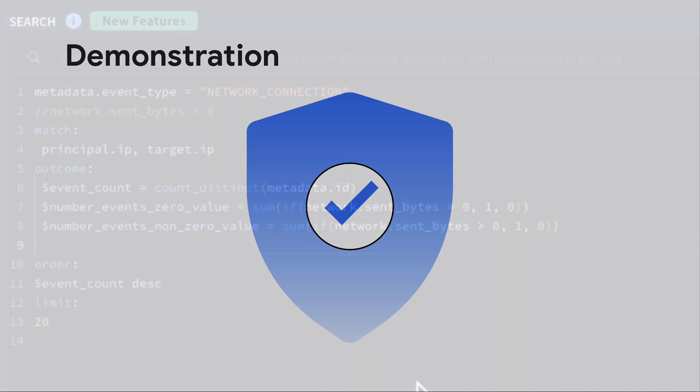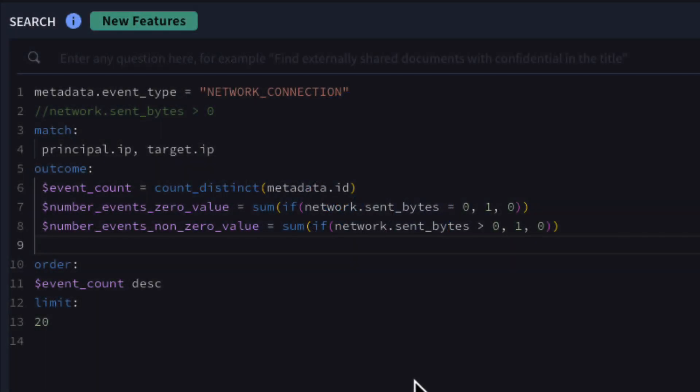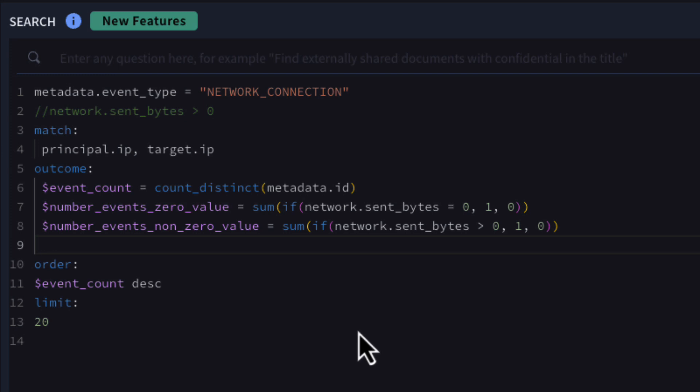Let's start with a search of network connections and then aggregate the results by the combination of the principal and target IP addresses. This generates a listing of IP addresses in our search window.